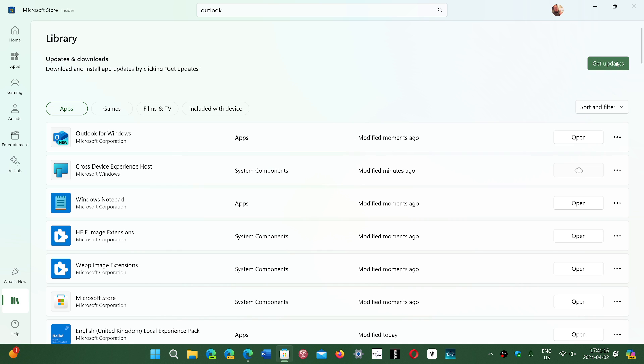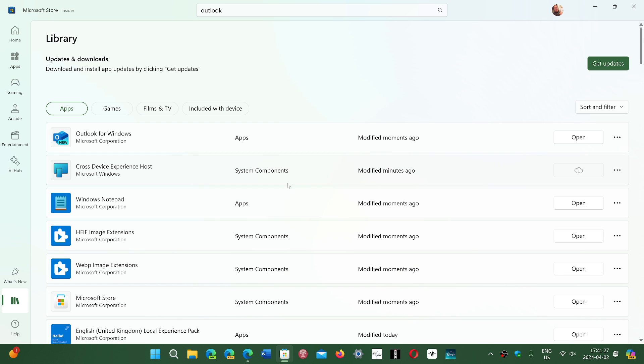And when you're here, you can click Get Updates and you will see like today I just got an update for Outlook for Windows and there will be other updates coming. They updated the Store. One thing that I did see also is that Notepad was updated.